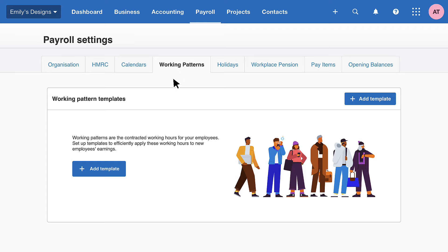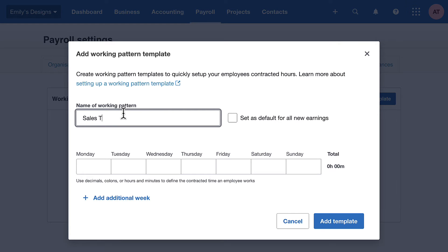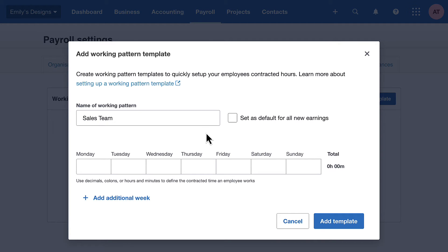But for now, we can go ahead and click the Add Template button. At the top, there's a really handy Xero Central article where you can learn more. Let's go ahead and give this working pattern template a name, and this will make it easy to identify when we assign it a little bit later on.